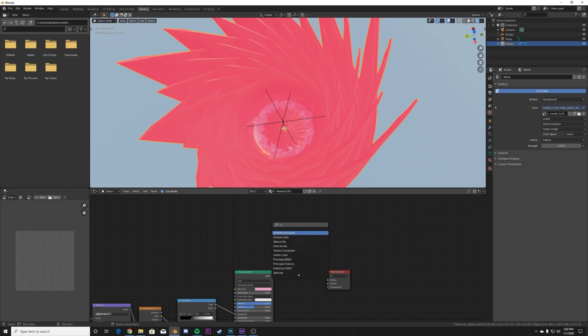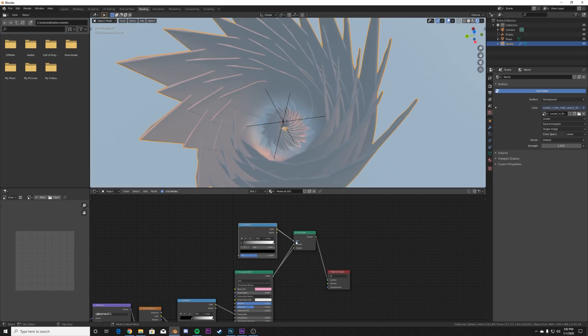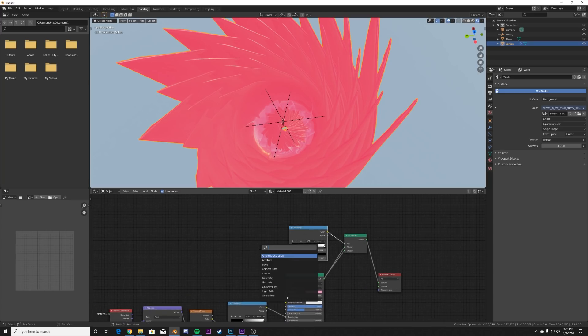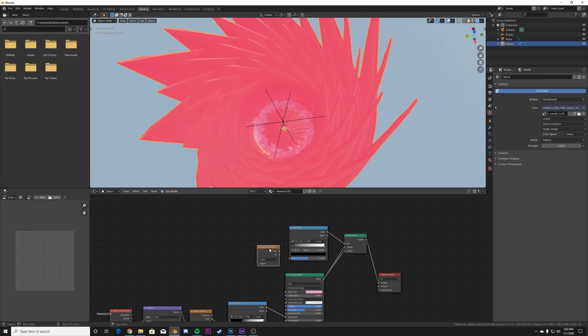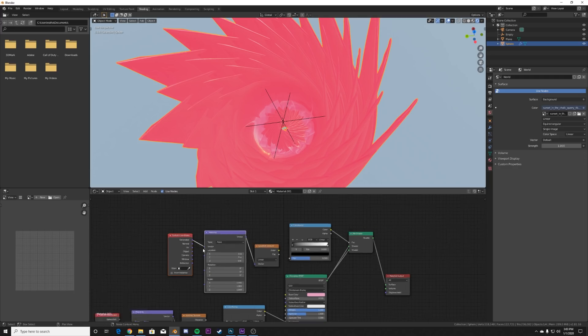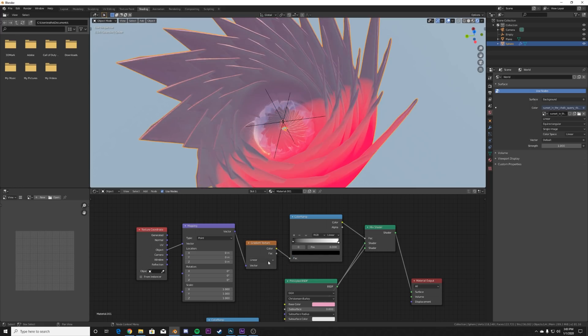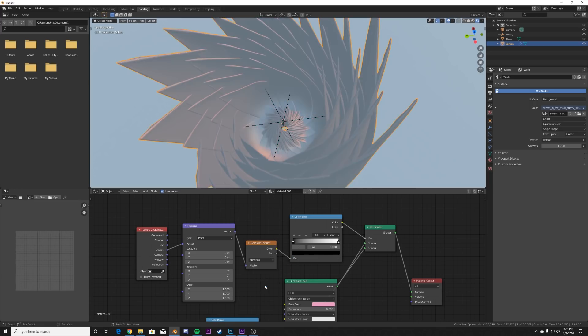So we're going to go up here to the factor. We're going to add in a color ramp, plug the color into that factor. And then we're going to add in a gradient texture. We're going to hit Control T on the gradient to get the mapping node and the texture coordinate. We're going to add the object node to that vector and then plug the gradient into the color ramp.